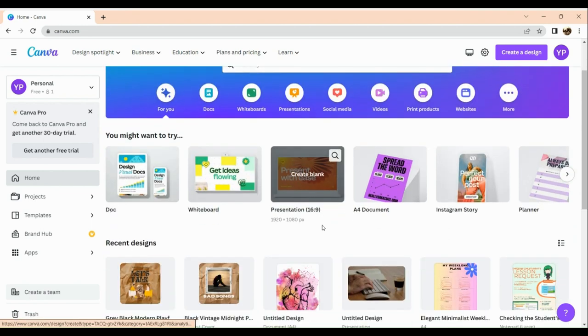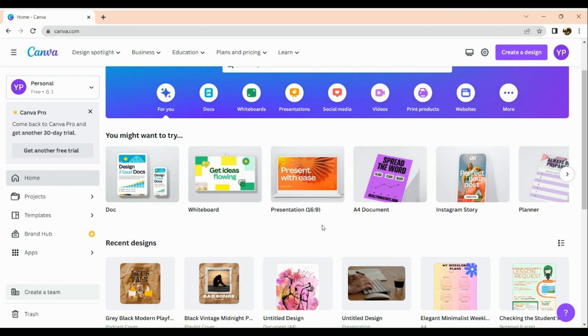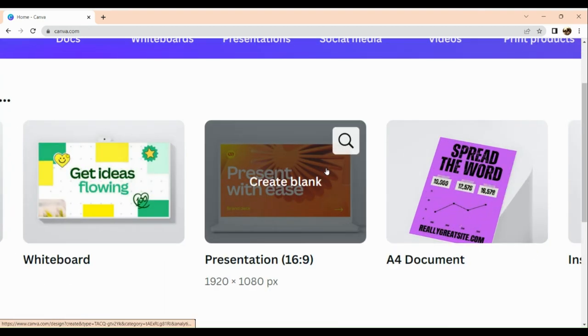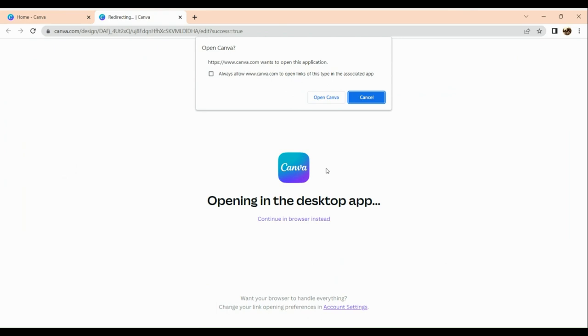As for me, I'm going to make use of the presentation size, which is 16 by 9. So click on it. After that, you will be routed to a separate page.